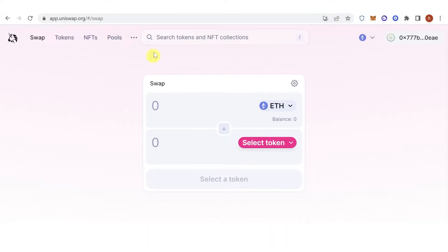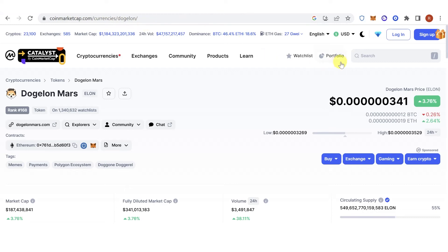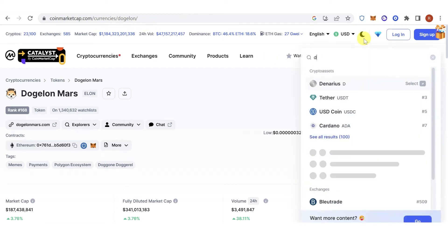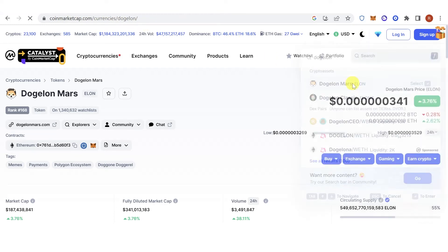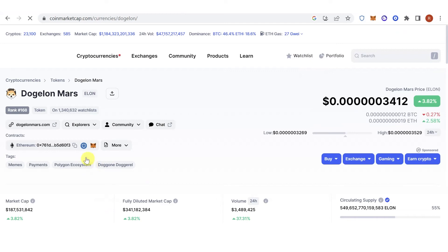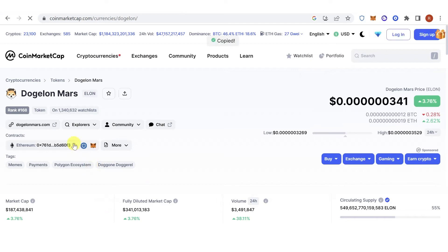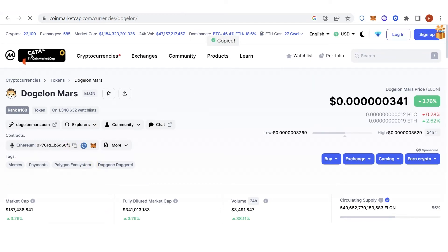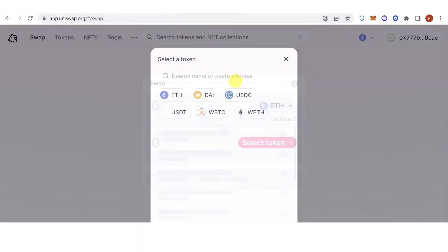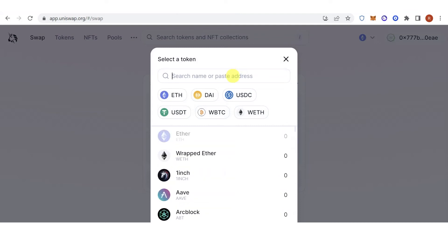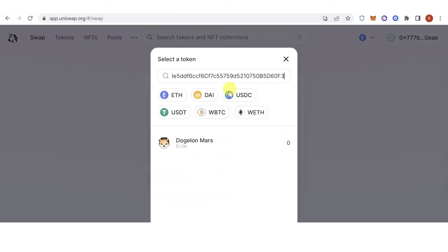Then go to coinmarketcap.com, type down Doge Long, copy the address, go back to Uniswap, and then paste the address.